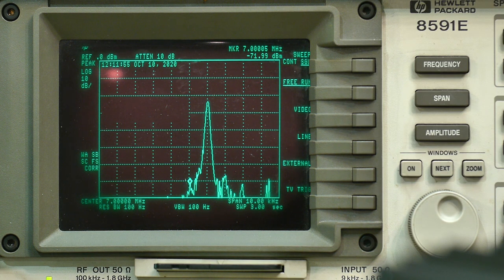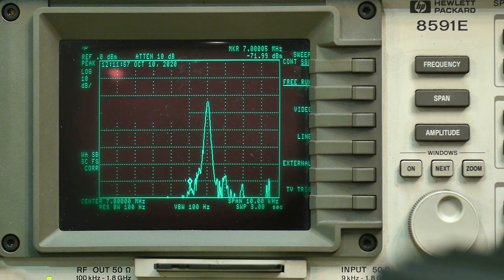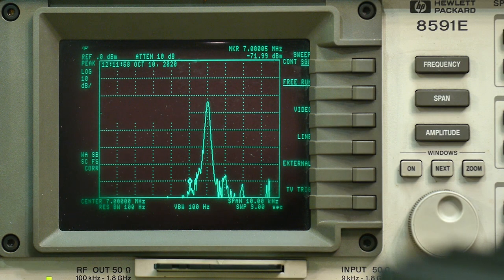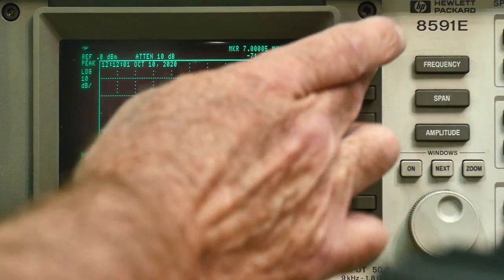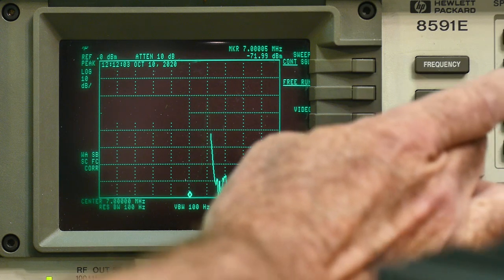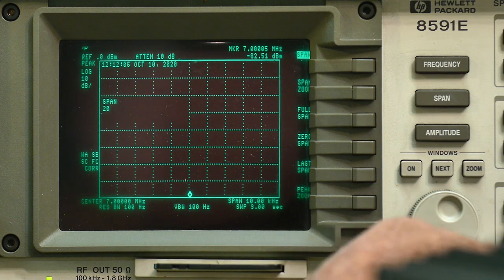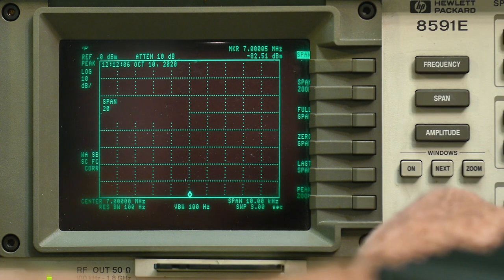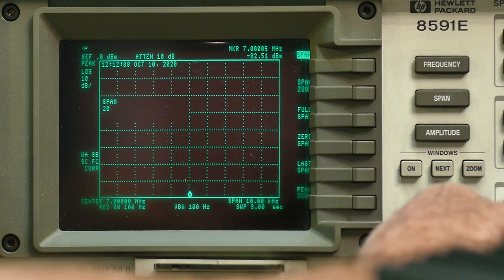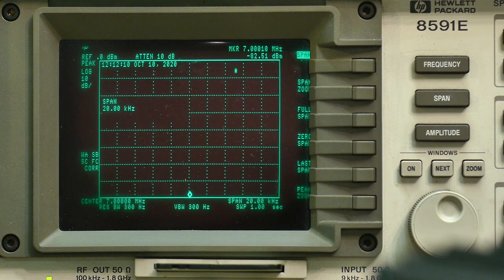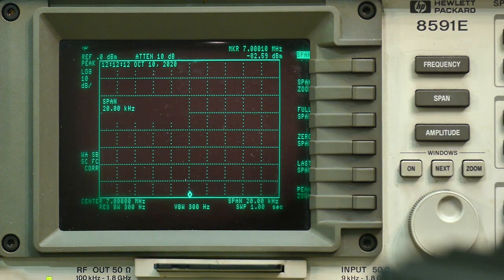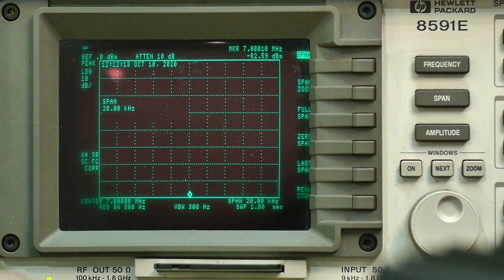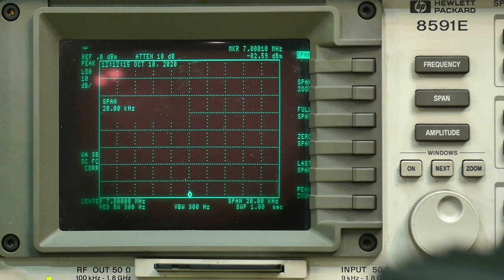And just for fun, let's go ahead and take a look at FM. FM requires us to go wider. We're going to span 20 kHz. So it should have a deviation of about 10 kHz. So we'll go span 20 kHz. And let's put it on FM.